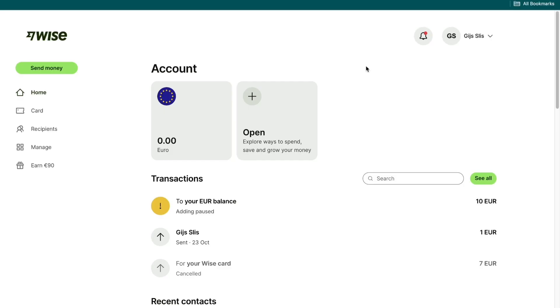In this video, I will show you how to send money from Dubai to Canada. To do this, I recommend using WISE. I recommend it because WISE is one of the most reliable, fastest, cheapest and easiest ways to do this.